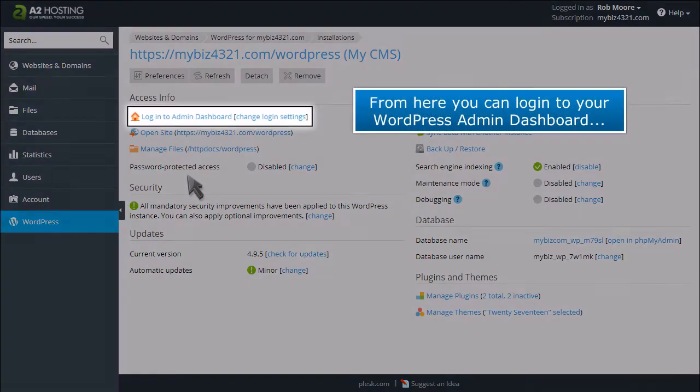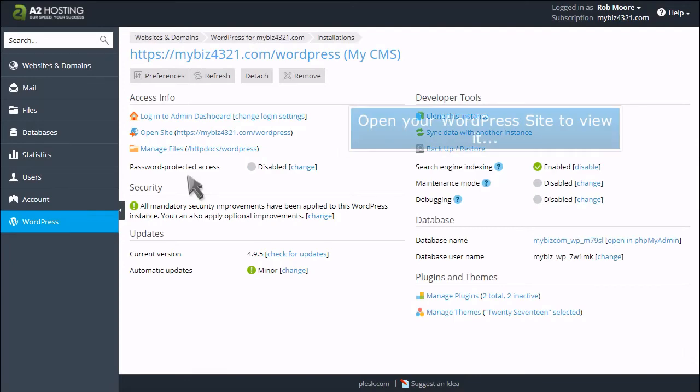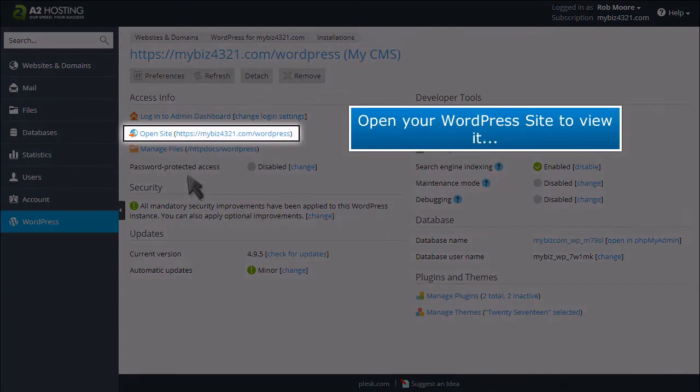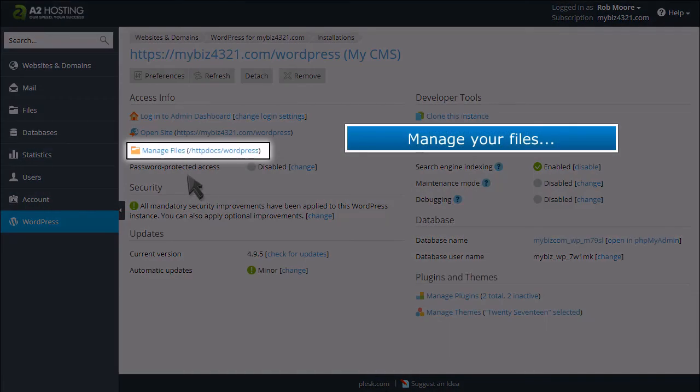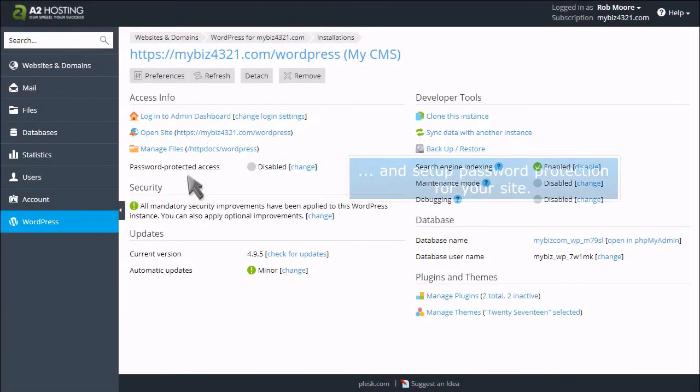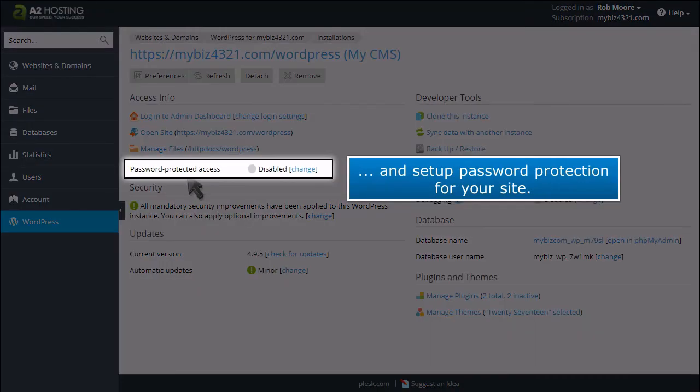From here you can log in to your WordPress admin dashboard, open your WordPress site to view it, manage your files, and set up password protection for your site.